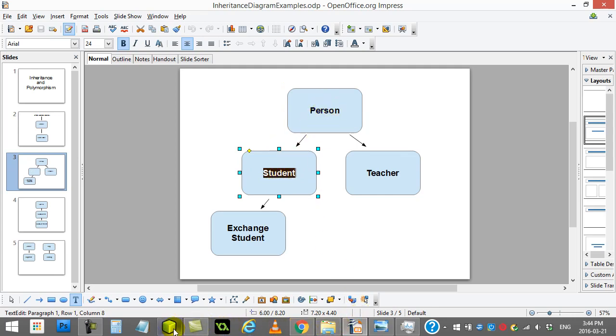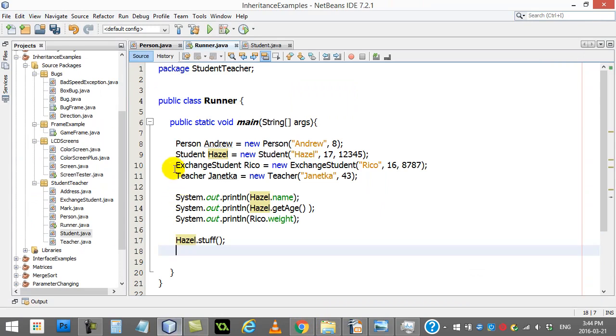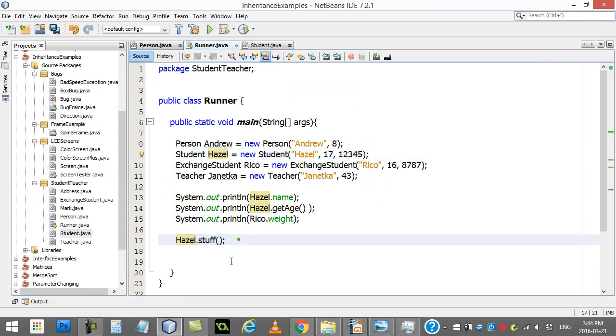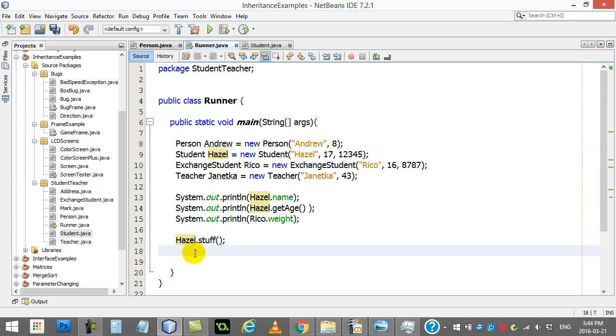I've already made a student here, a student called Hazel, and I'm going to say Hazel, try to run the stuff method. I could run it for you. It is going to work. There's no errors here. All is good.